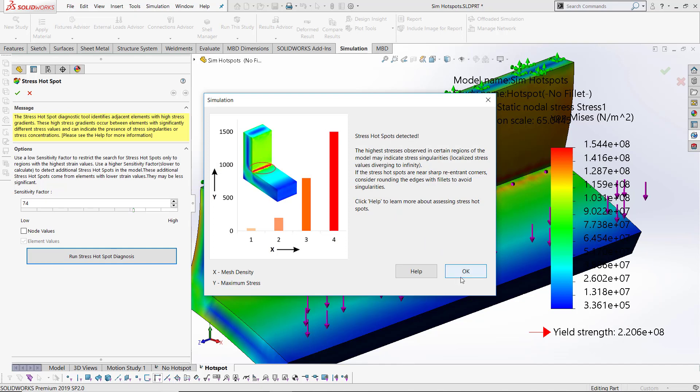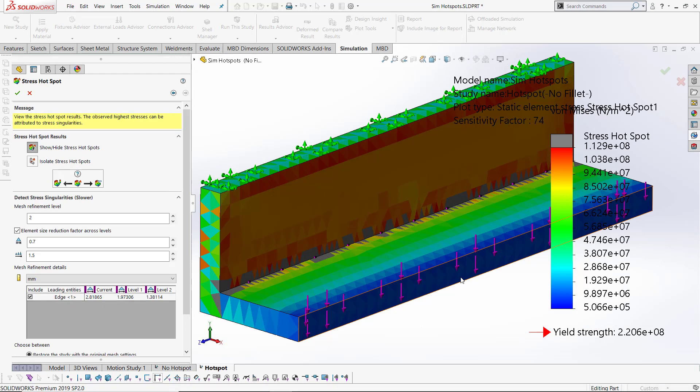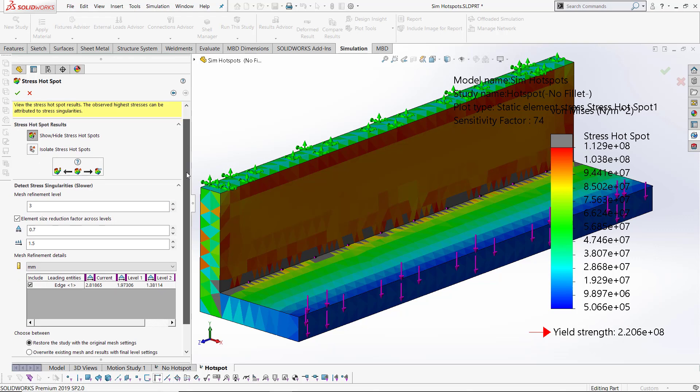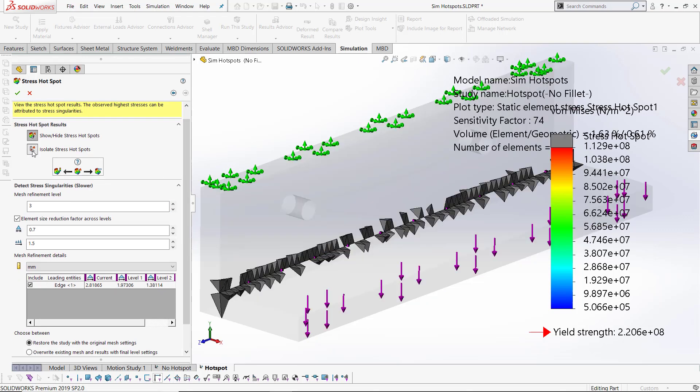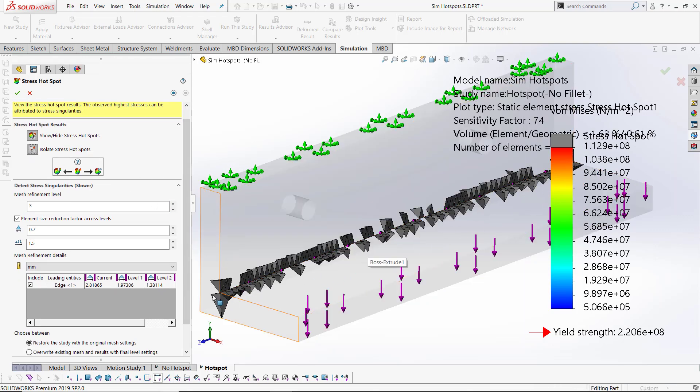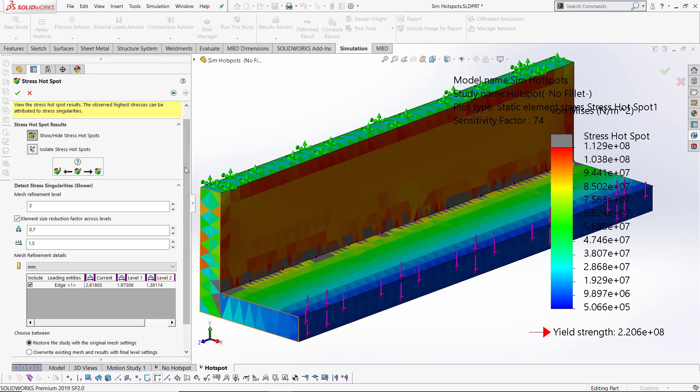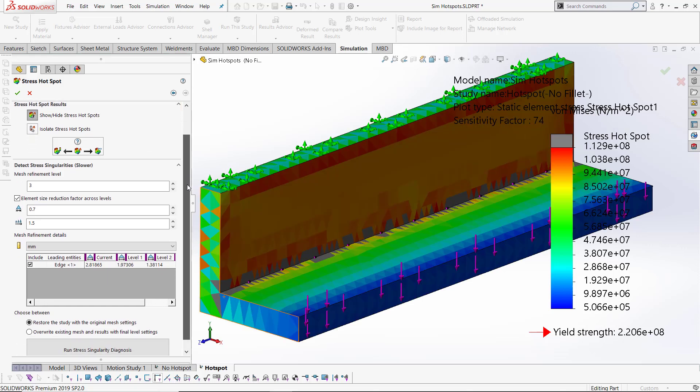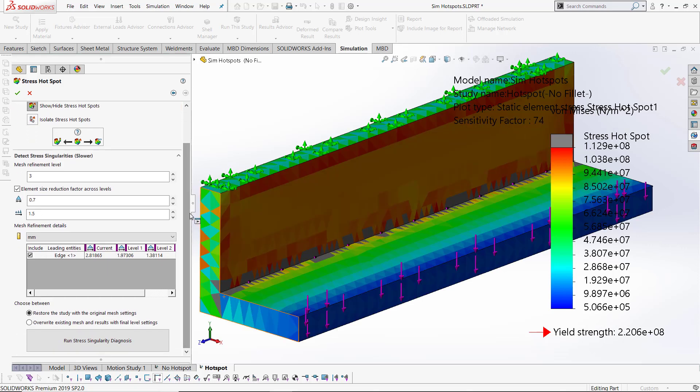When I click OK, it gives me some more information about these. It highlights in grey what elements could be part of a stress hotspot. It also allows me to isolate them to more clearly view them, and it shows me which elements in my model would actually be part of it. So the edge one is the culprit here.